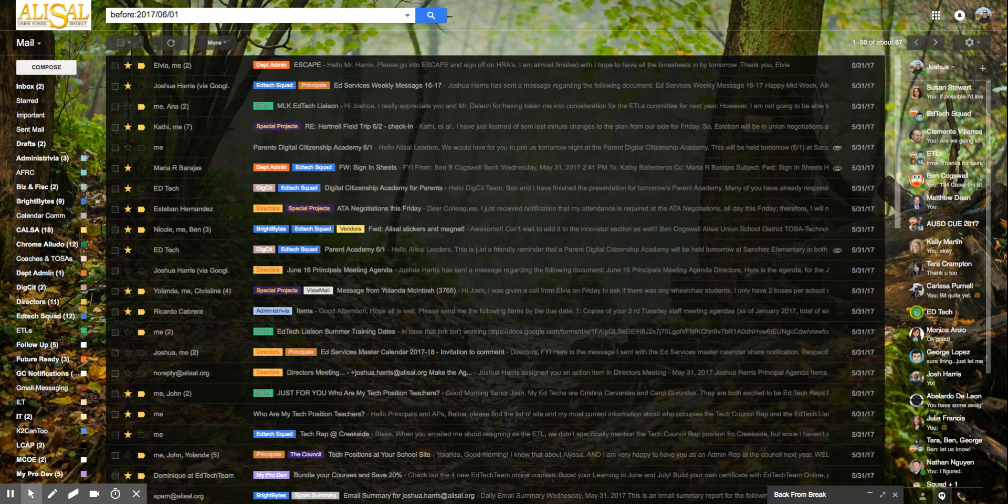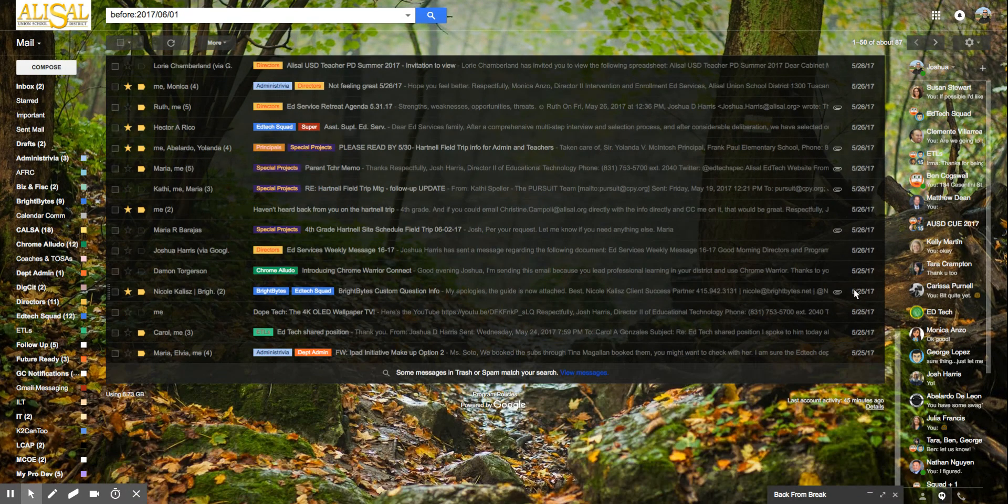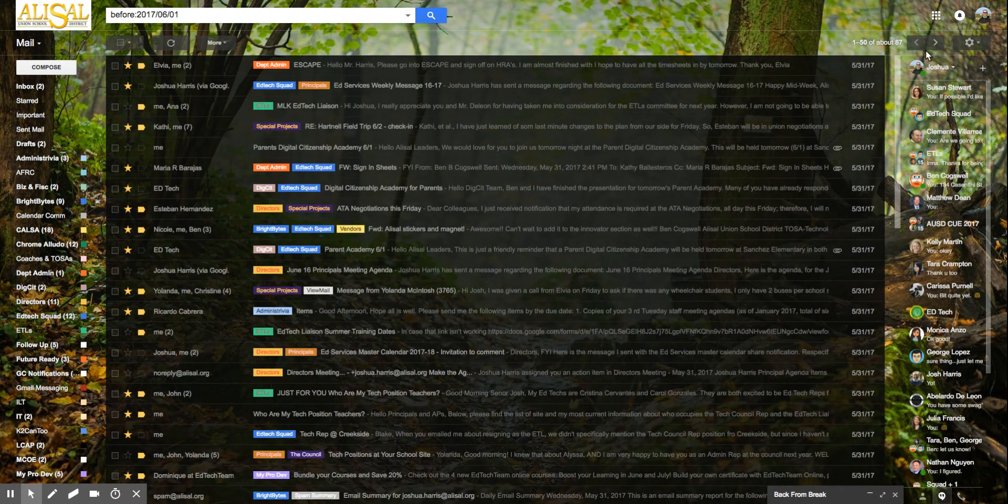You hit enter and then you have all these and you notice they're all the last date is May 1st and then this is page one, this is one to 50 of about 87.